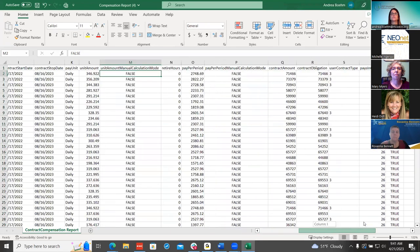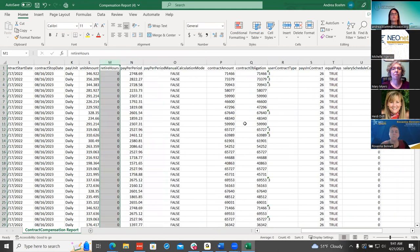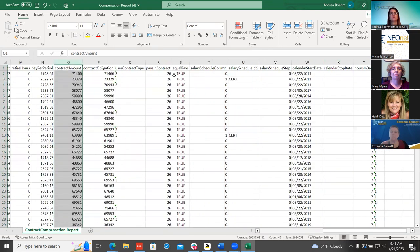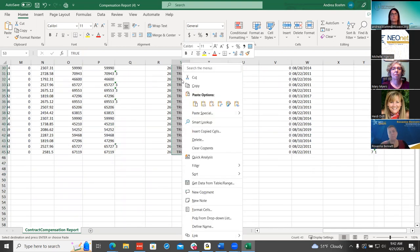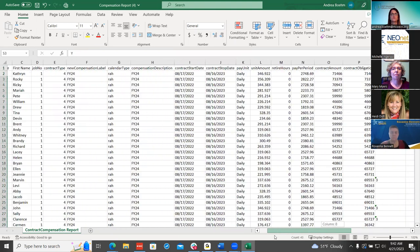This is an older worksheet — I notice we do not have the unit amount manual calculation mode anymore, so I want to make note that is outdated and will update and replace that in our documentation. Also, make sure you update the equal pays flag — that would be Y for yes, which is for true. Then your contract start and stop dates have to be changed. You can utilize change on one line and then copy it down. Your contract start and stop dates will be different for whatever pay group you're working on.